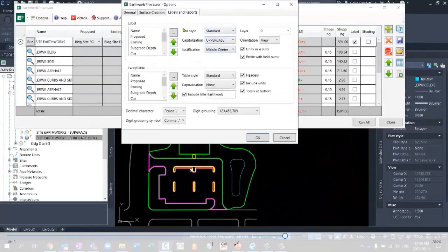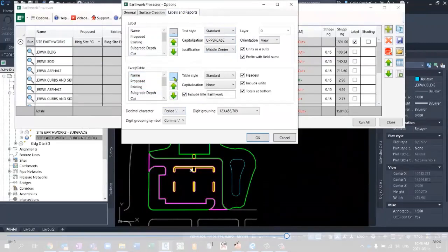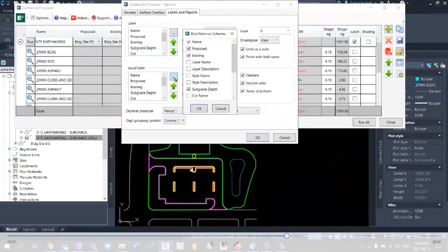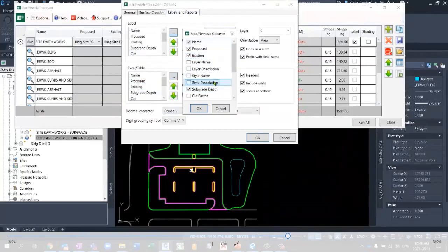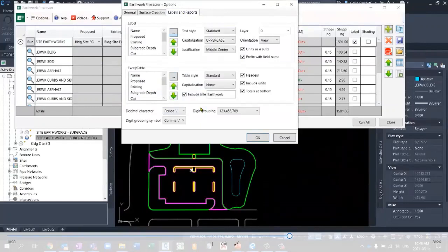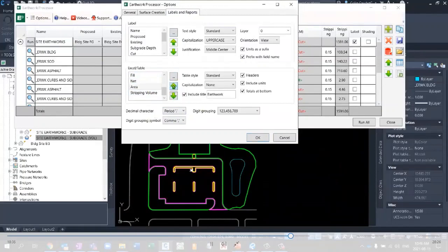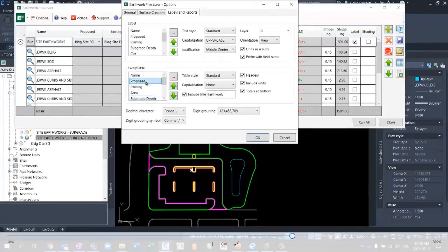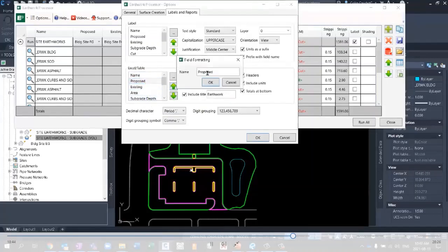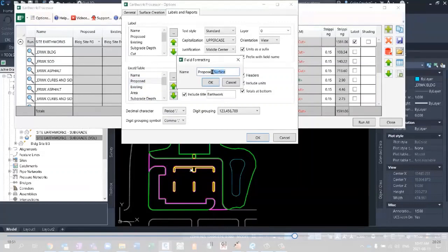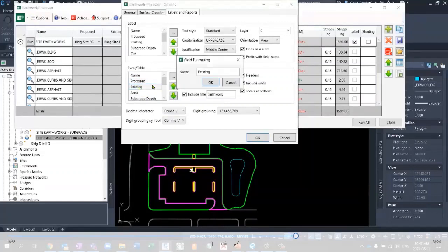If we open this up, we can still see that we've got our Earthworks calculations here. But in the options, we're able to go and adjust some of that reporting. If you want to see what's in the table, you hit the three dots, the ellipse right here, and you can see that I've got the name, proposed, existing, subgrade depths. Maybe I want the area in there as well. And now all of those are contained in this little list right here. So maybe I want this area up right here, just below existing.